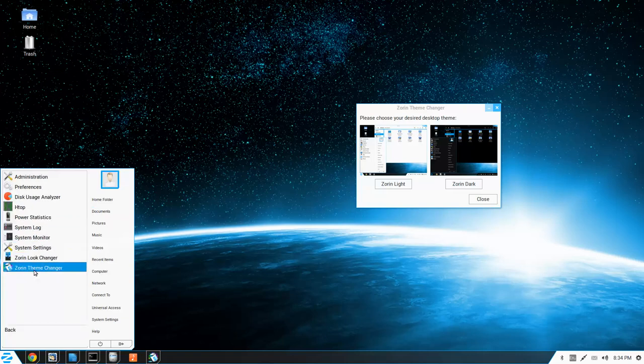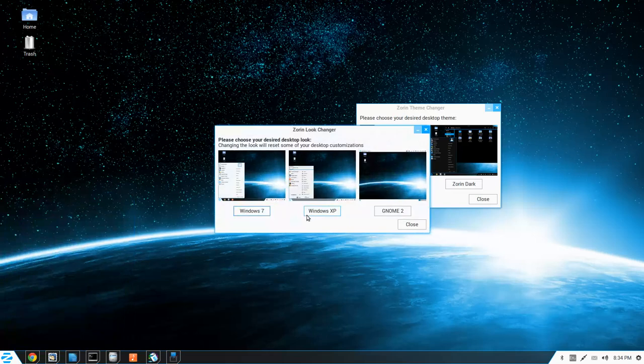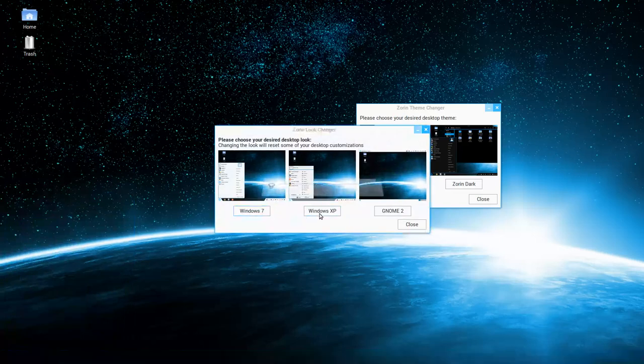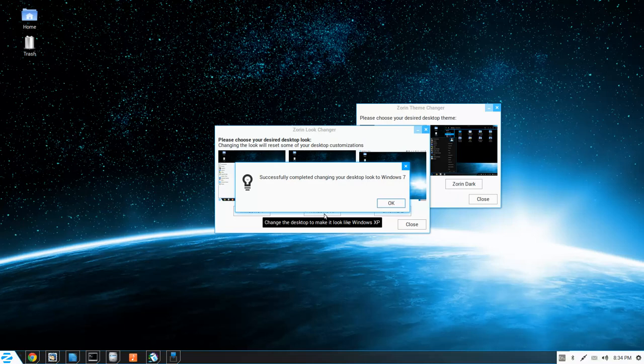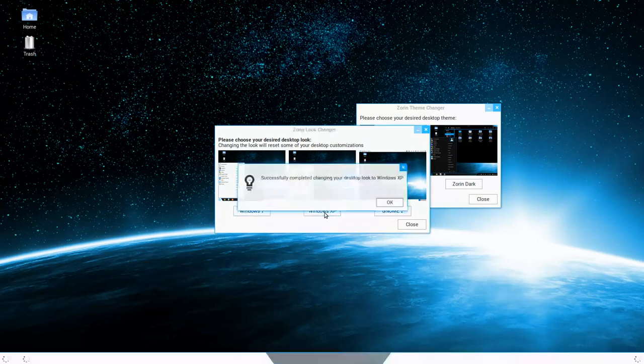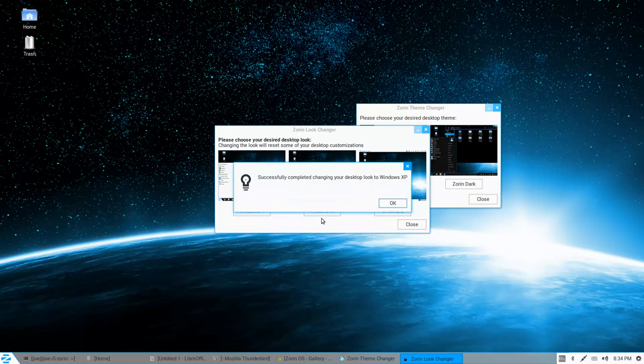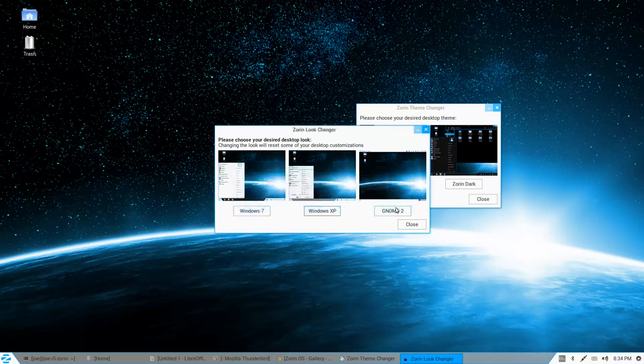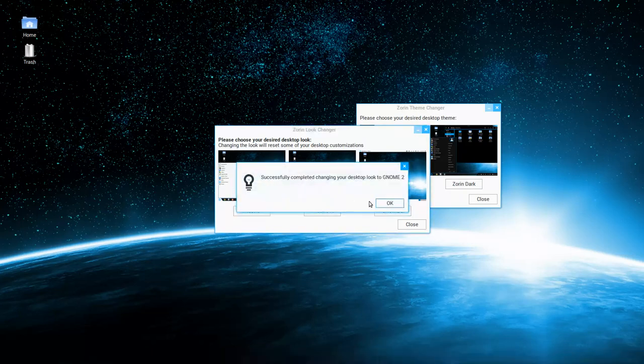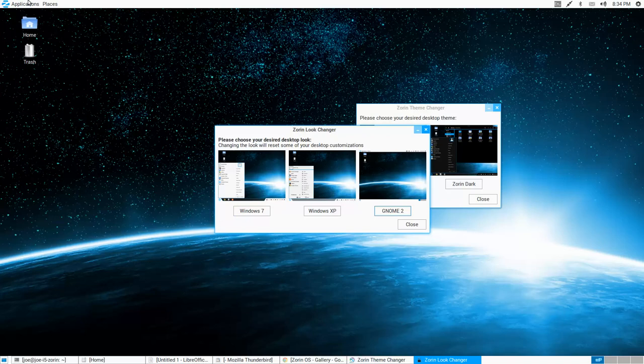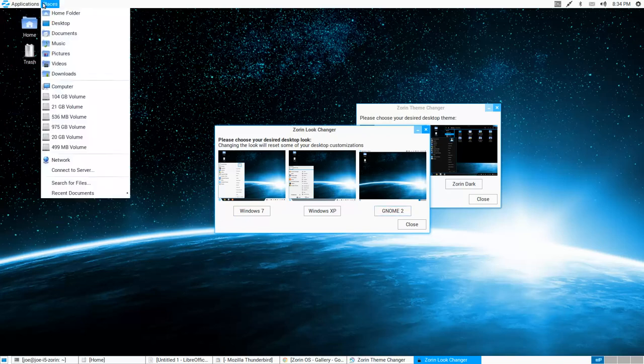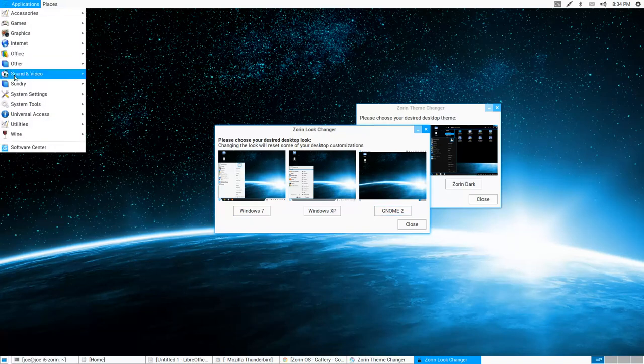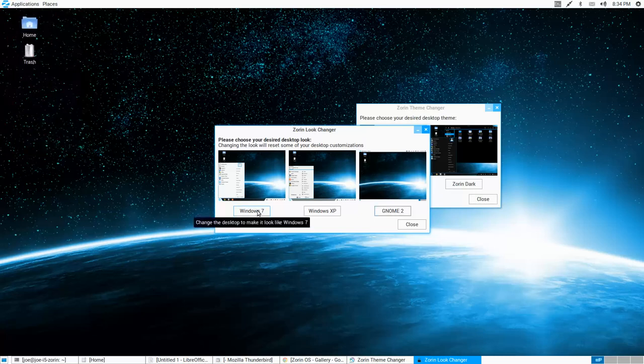Zorin look changer. It's a look changer. Oh, you got to be kidding me. So you got a Windows 7 version. A Windows XP version. Not bad. And, of course, a Gnome 2 version. That's really cool if you, whoa, not too shabby.